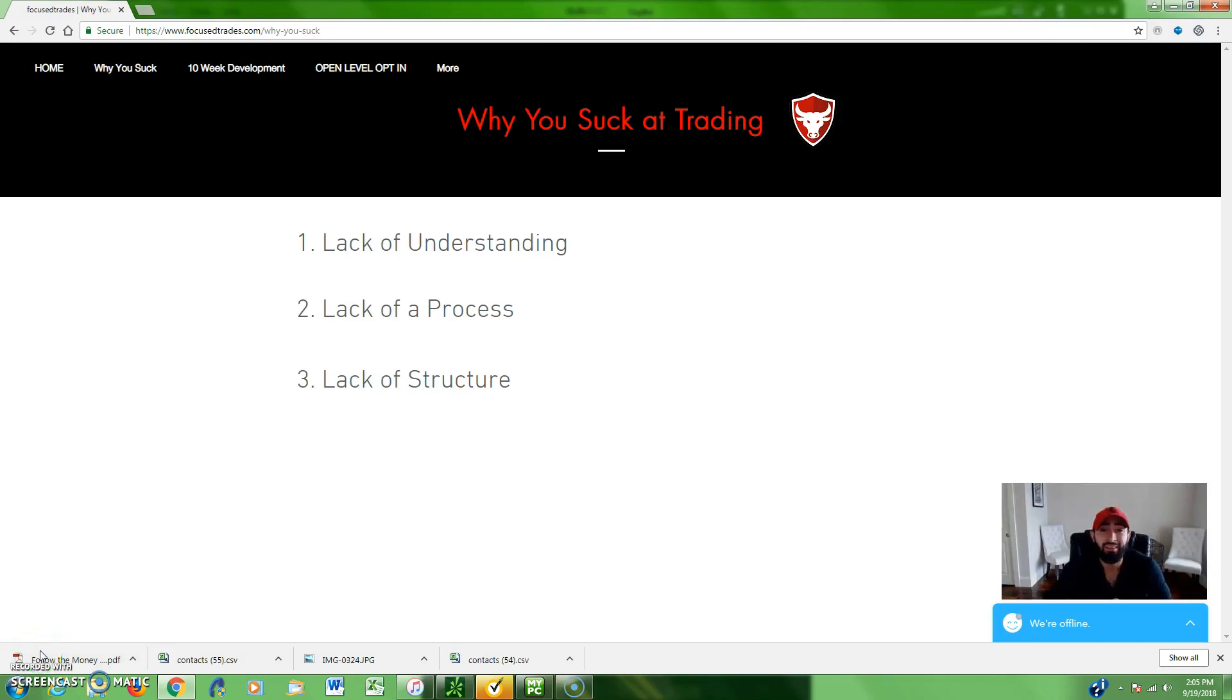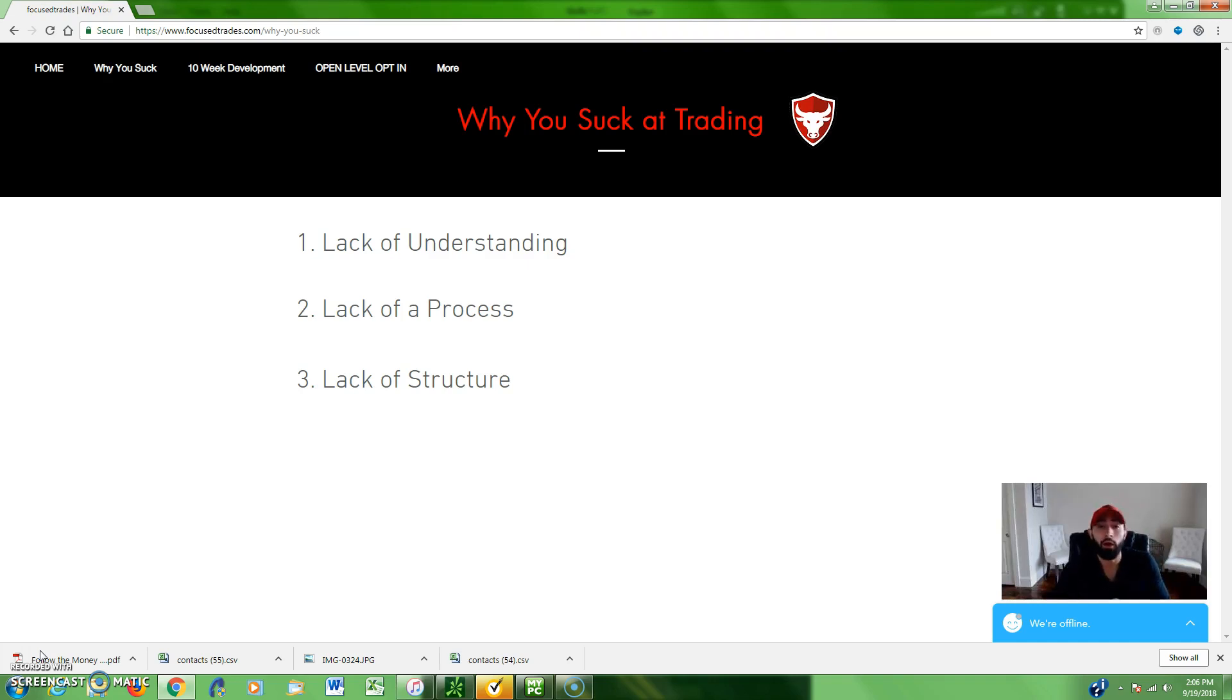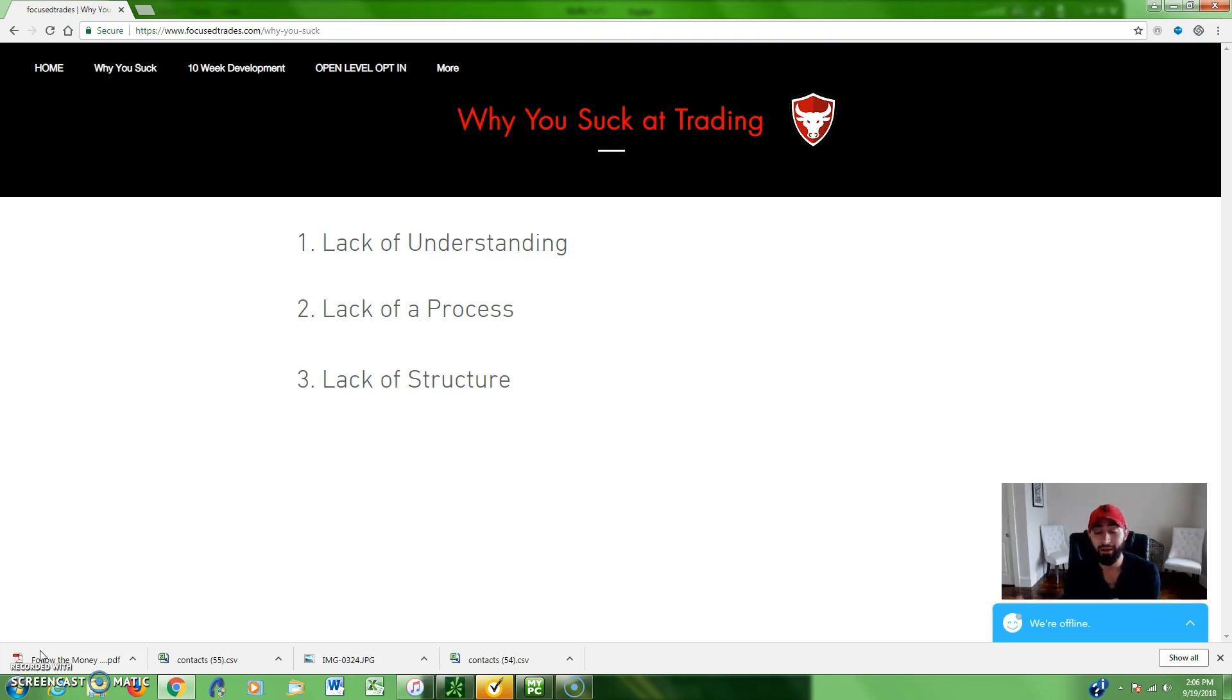What's going on YouTube, this is T from Focus Trades and I wanted to talk to you guys today about why you might suck at trading. Now I don't use that title to be negative, more so just to grab your awareness. I understand trading can be a very difficult endeavor.